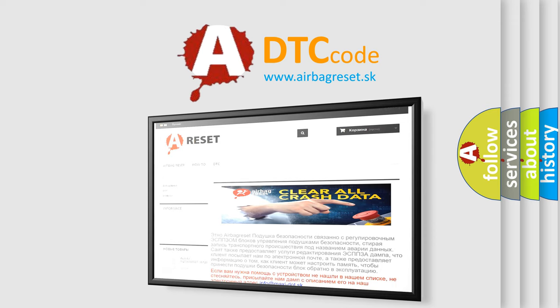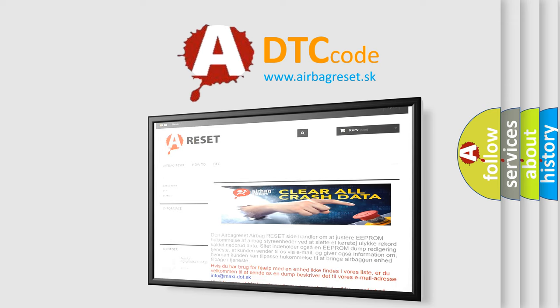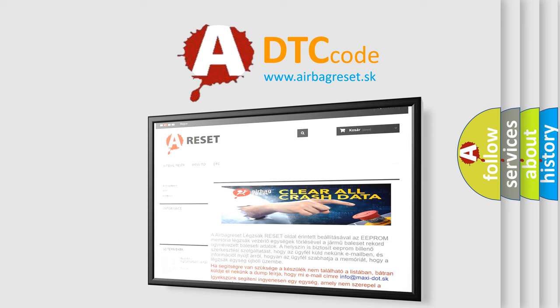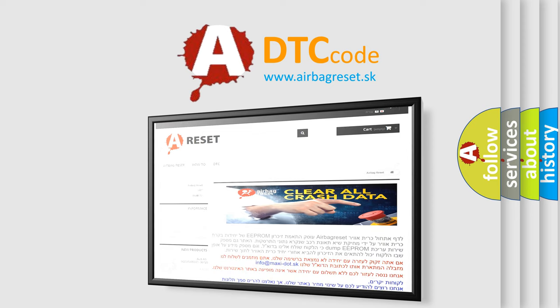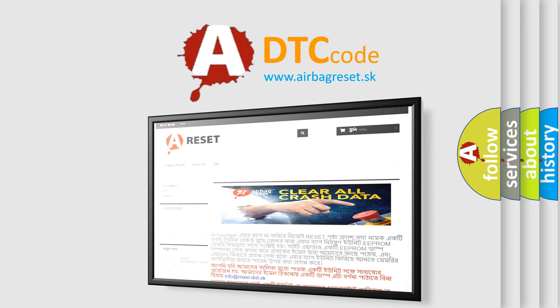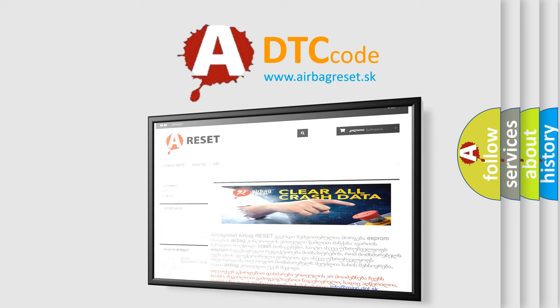The Airbag Reset website aims to provide information in 52 languages. Thank you for your attention and stay tuned for the next video.